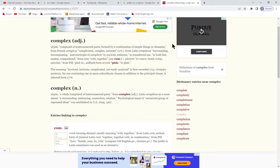Composed of interconnected parts, formed by a combination of simple things or elements — to weave, braid, twine and twine.